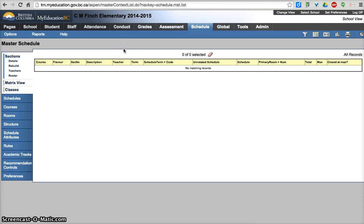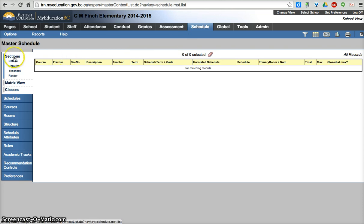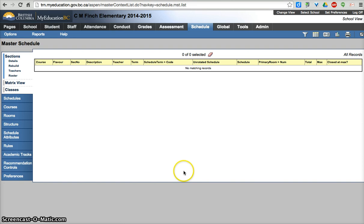So I'm going to work in the school view schedule top tab. In the master side tab right now I can see there's no courses scheduled, there's no ATT classes, there's no curricular courses at all.